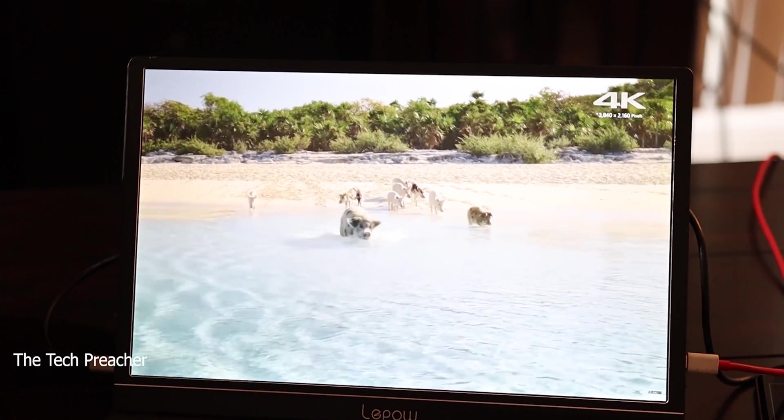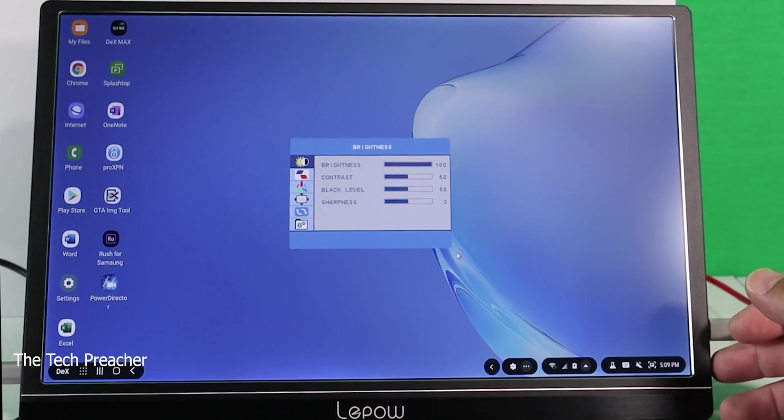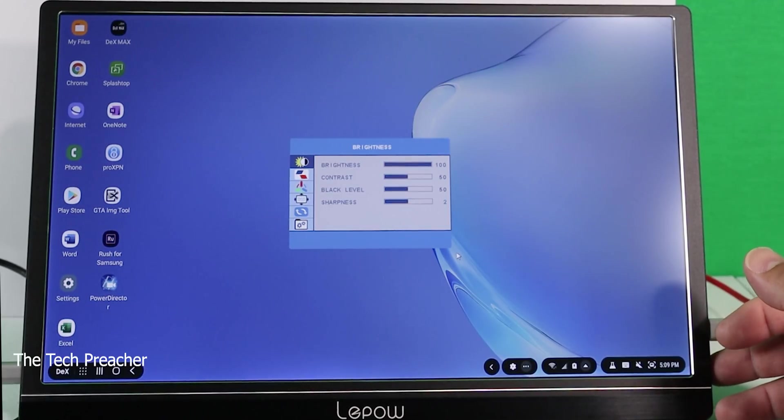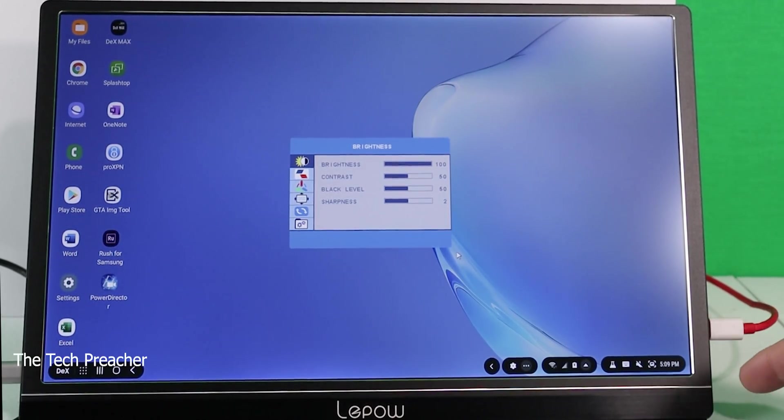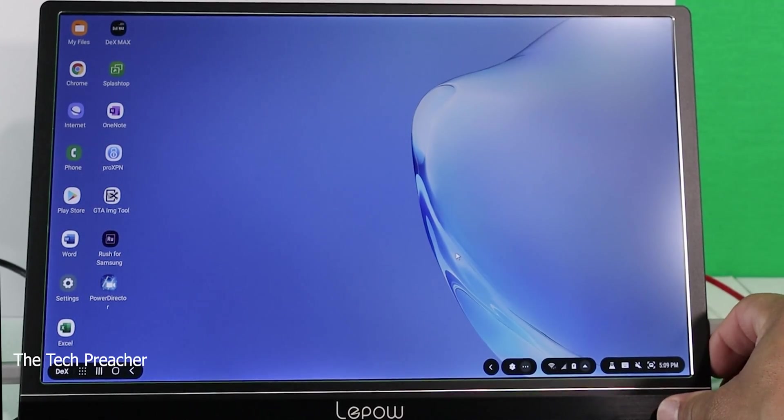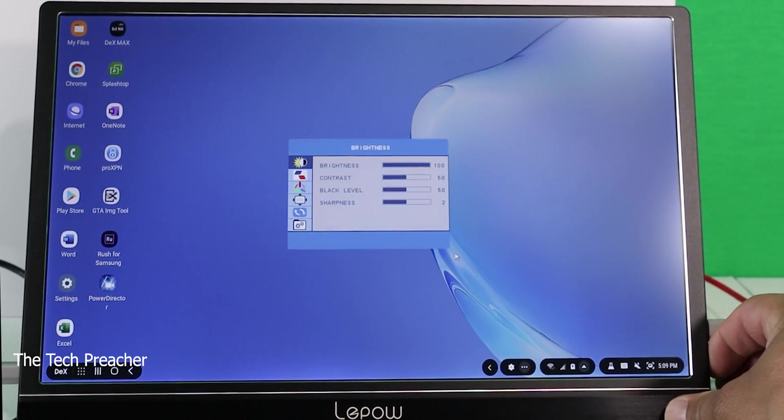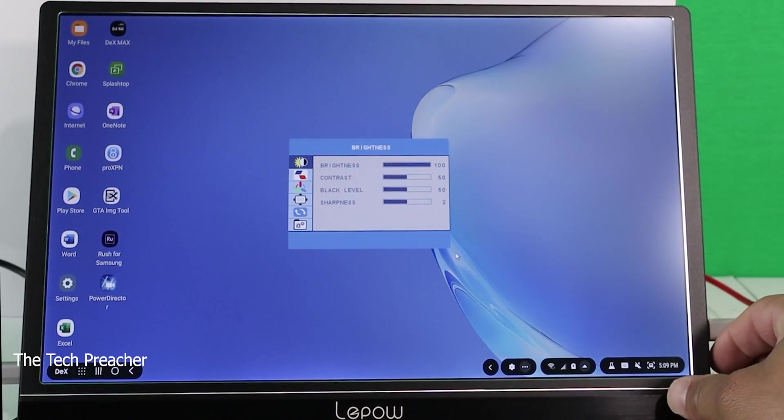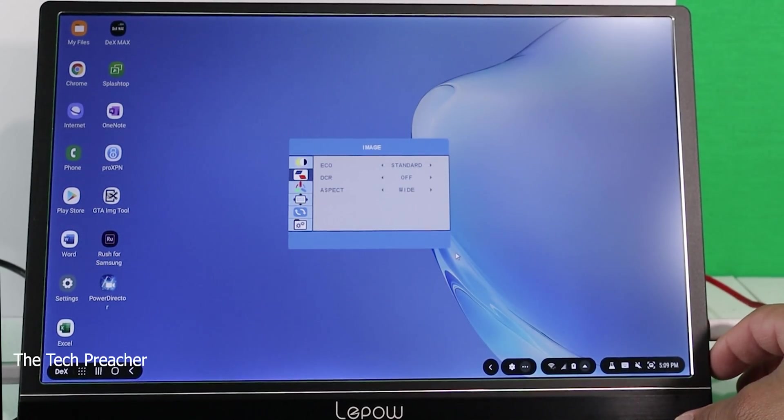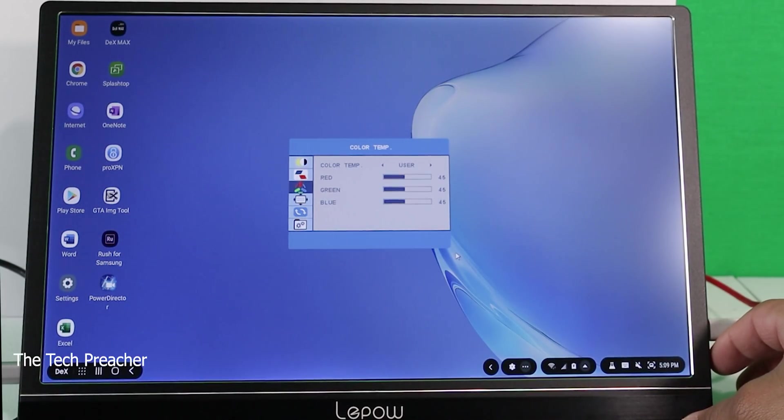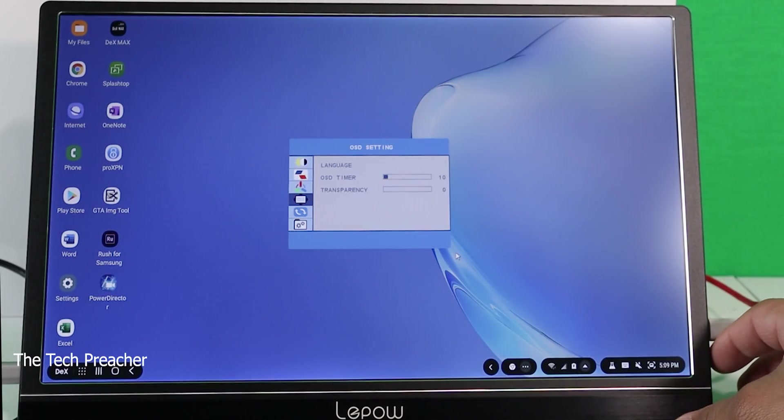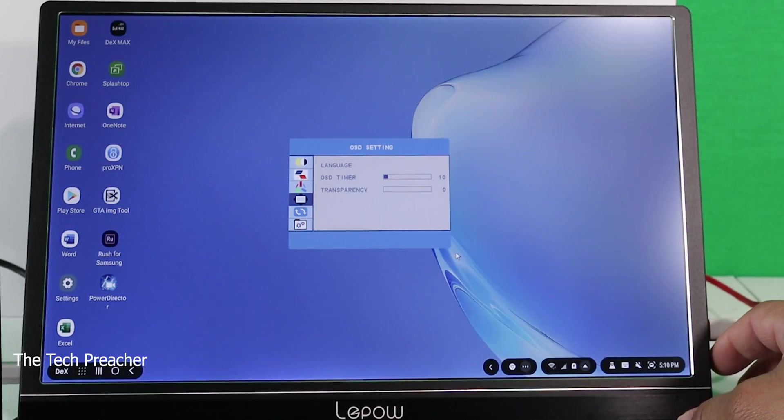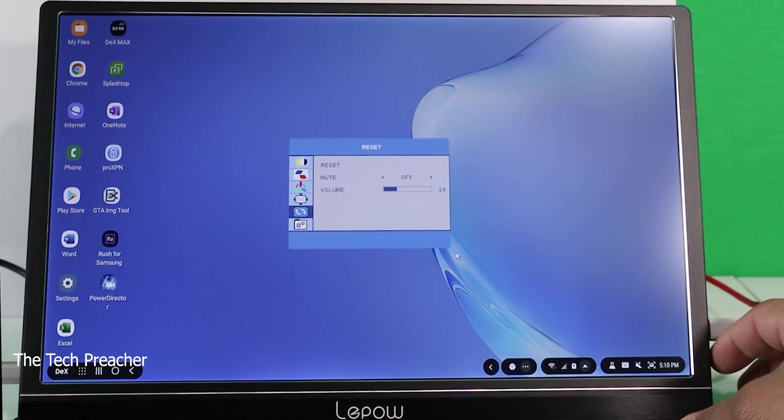Let's talk about the menu system. When you click on it, you're greeted with the menu system right here on the side. You got your brightness, your contrast, your black levels and stuff like that. You got your image, your aspect ratio, which I have it on wide. You have your color temperature which you can adjust with your red, green, and blue. You have different languages that you can change, you can change your transparency, and you can do a complete reset if you want to.